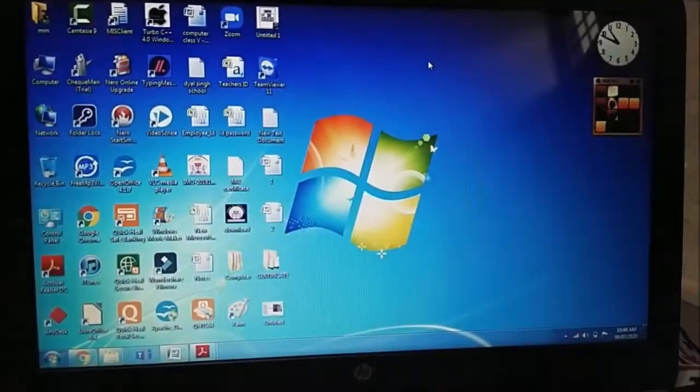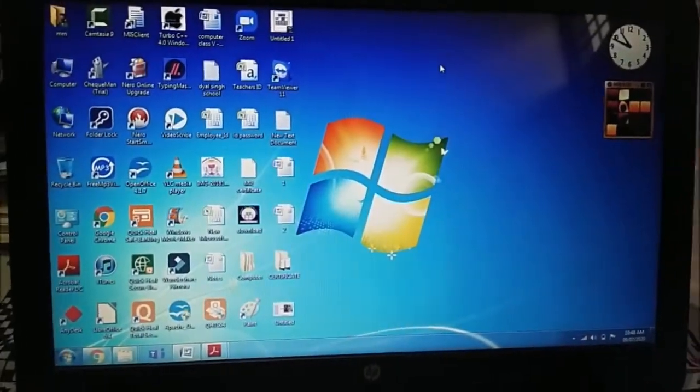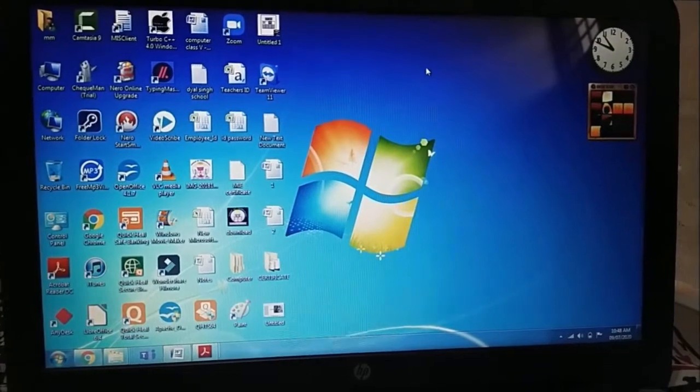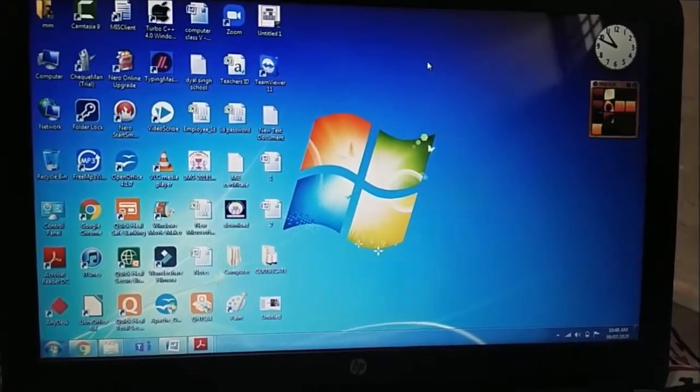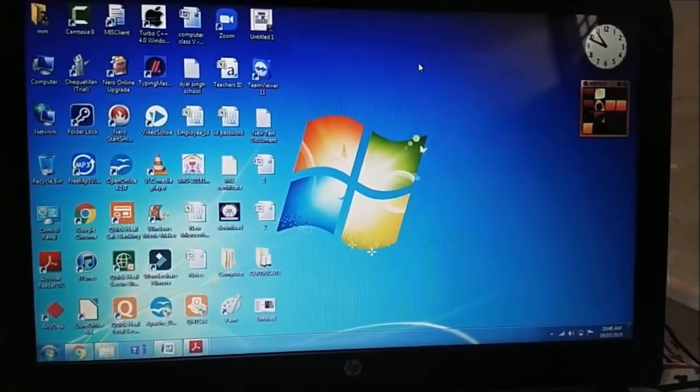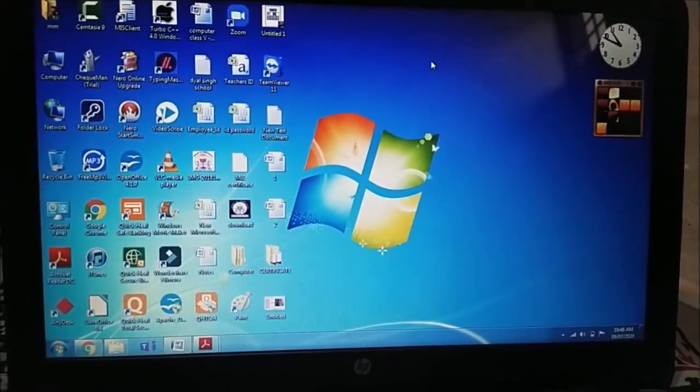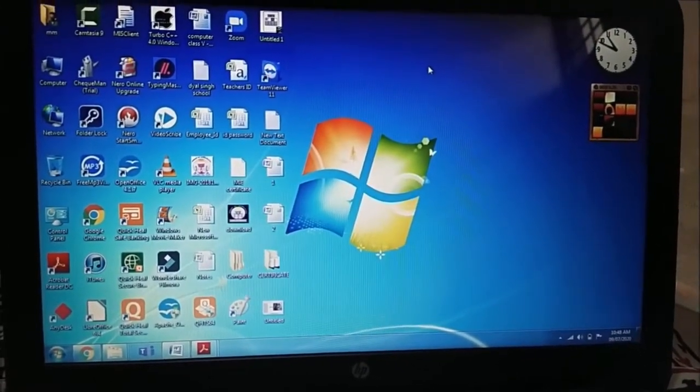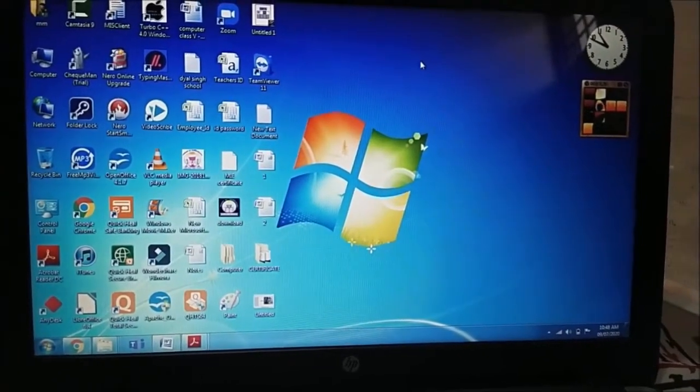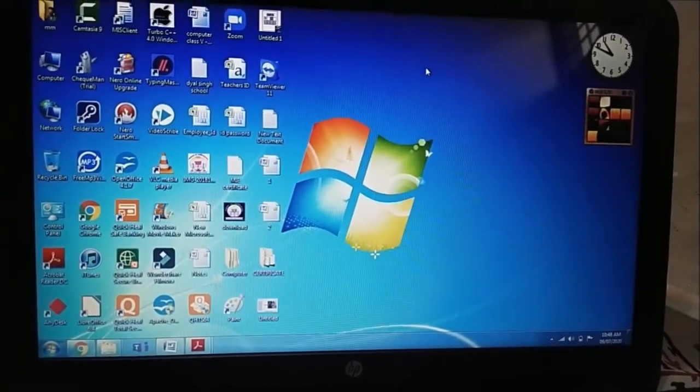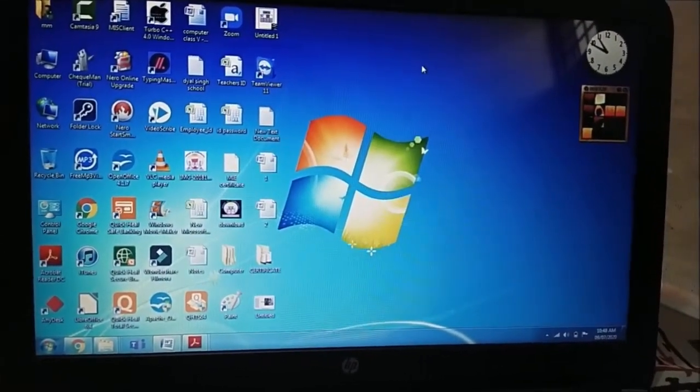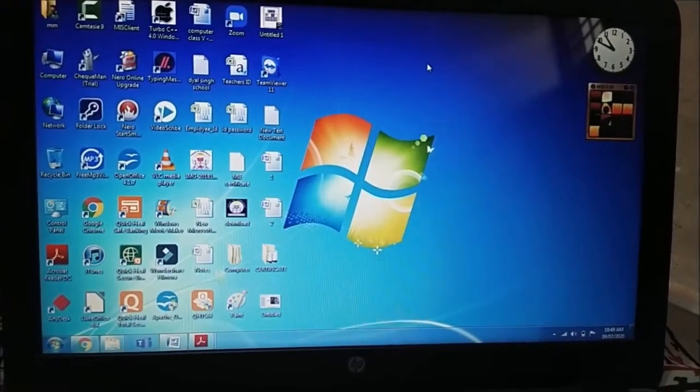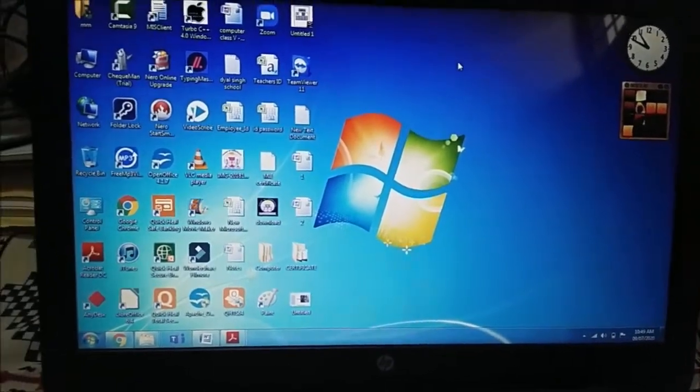Now the first screen that appear on your screen is known as desktop. This is the first screen when we open our computer. That screen appears known as desktop.